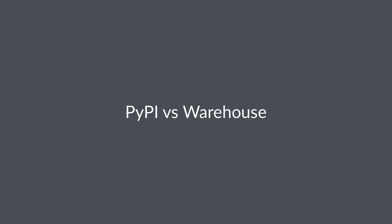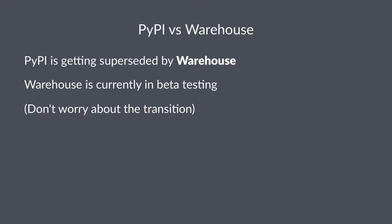You just saw the PyPI package repository. While PyPI is the official package repository for Python right now, it is about to get superseded by Warehouse, which is going to be its successor. So let's talk a little bit about Warehouse and how this transition is going to go.